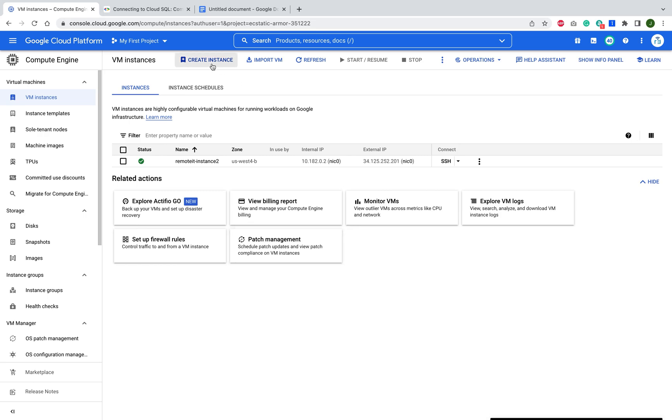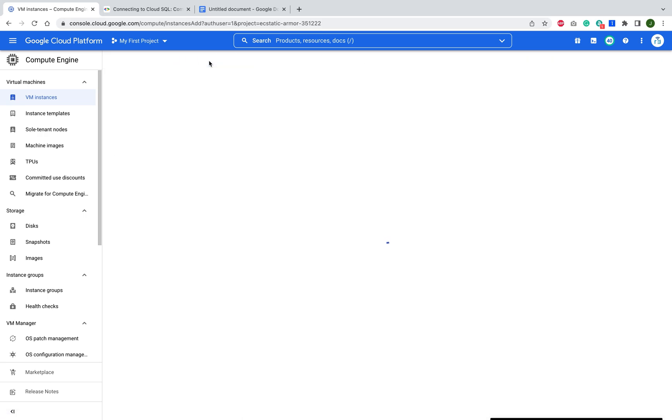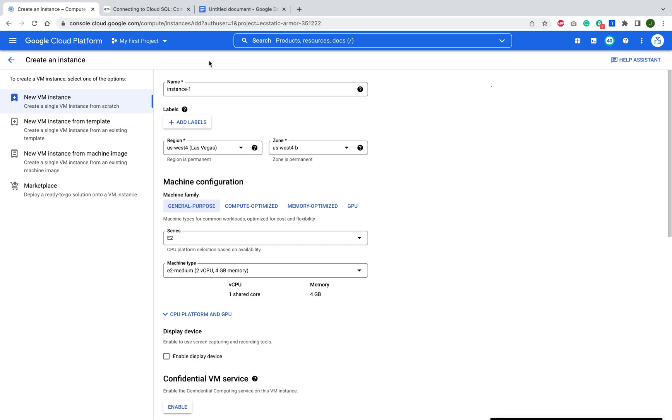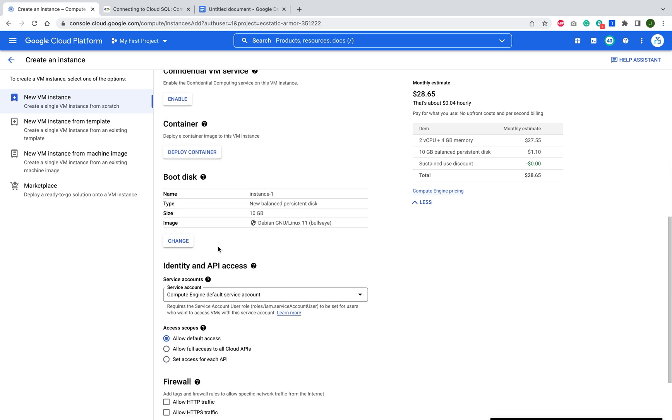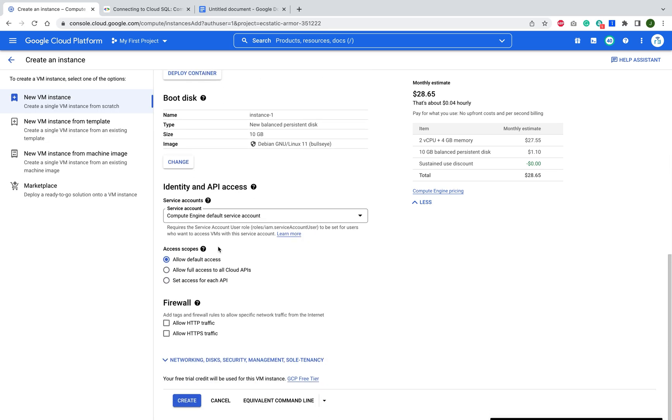What you'll need to do is launch an instance. Any size will be fine. Let's call it instance one. Don't need to change any of this.